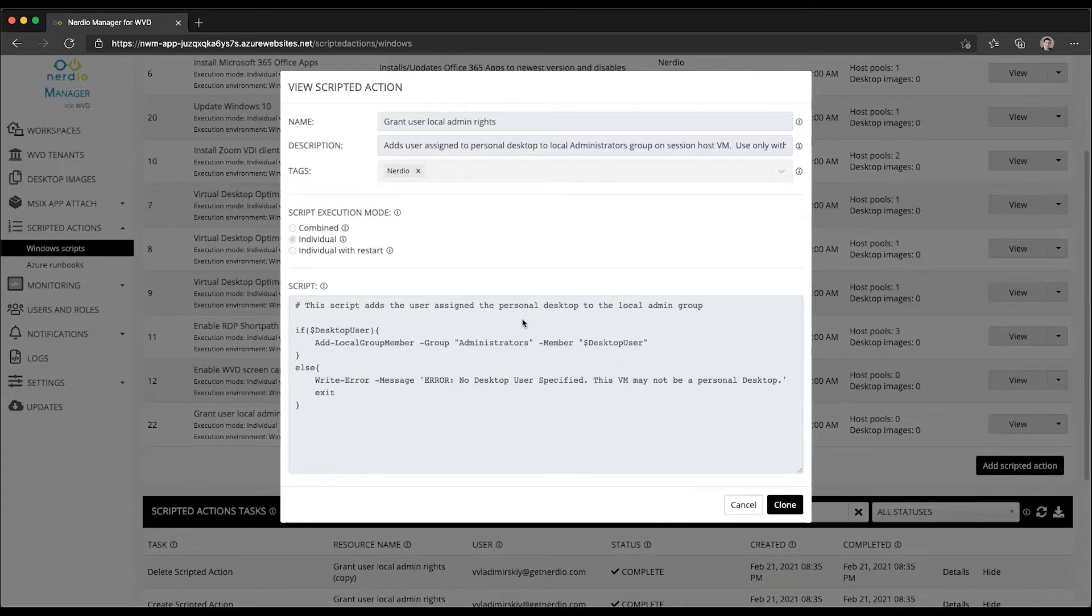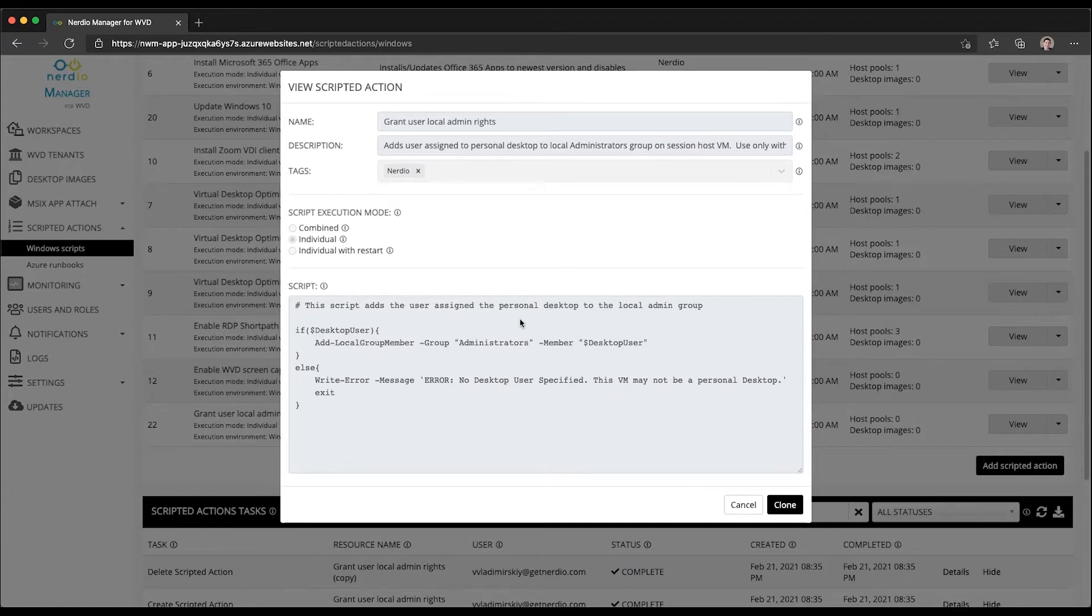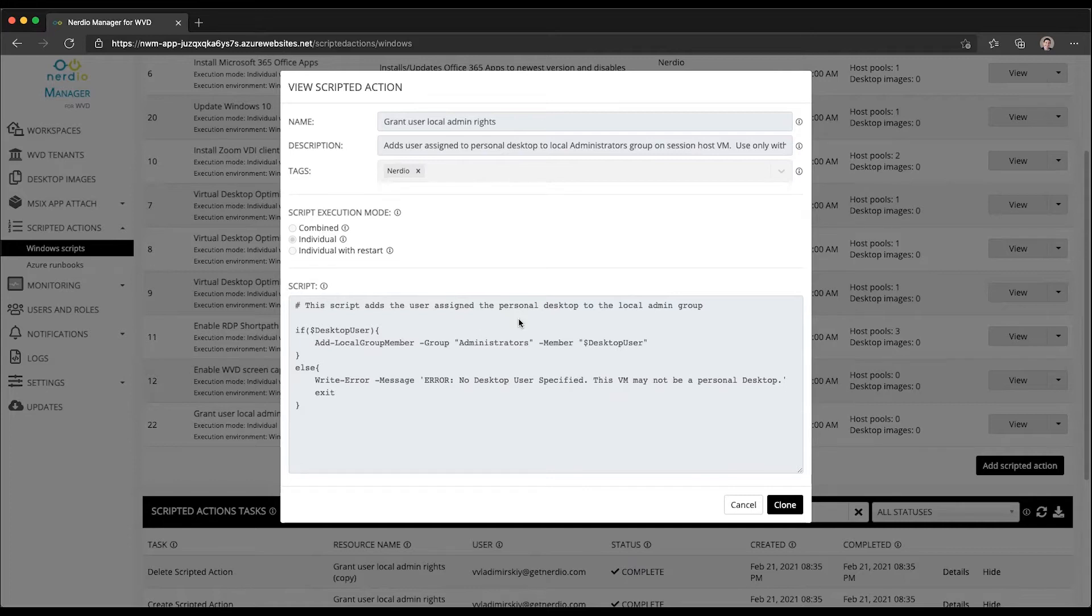Now, even though the script is really simple, the process of managing this manually is quite painful. You either have to use a group, in which case multiple users have local admin rights to multiple machines, or you have to manually figure out which user gets assigned to which VM and after those VMs get created, manually go in and make them local administrators.